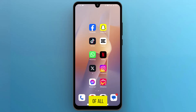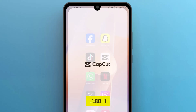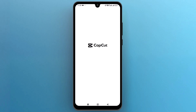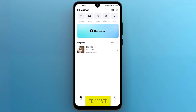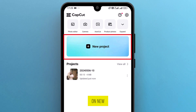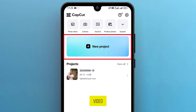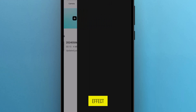First of all, let's navigate to CapCut on your phone and tap on the icon to launch it. Once it opens up on the screen, we need to create a new project to start the process. So tap on New Project to import a video or open an existing one to add the glitch effect.